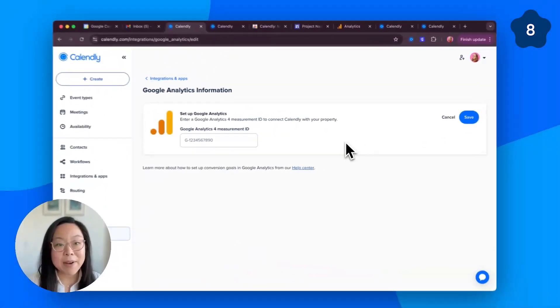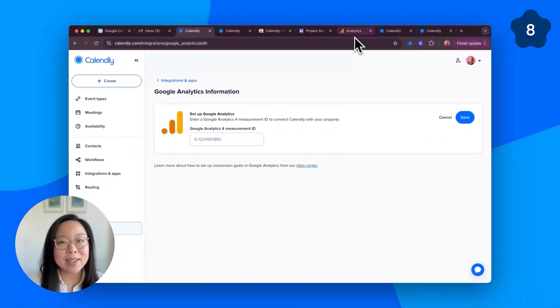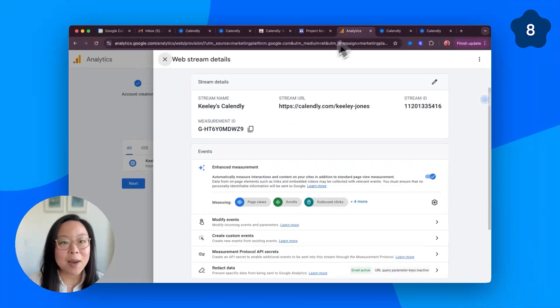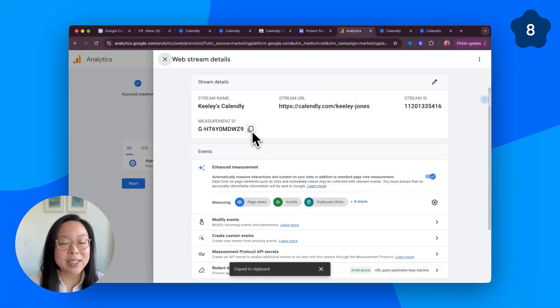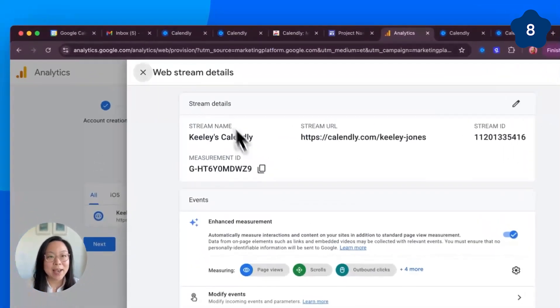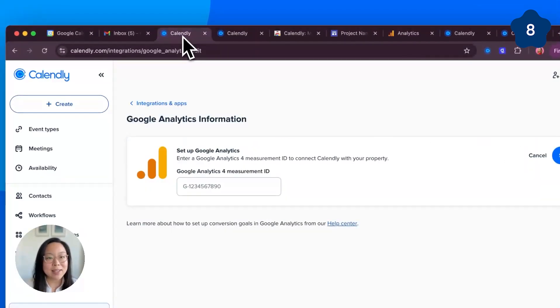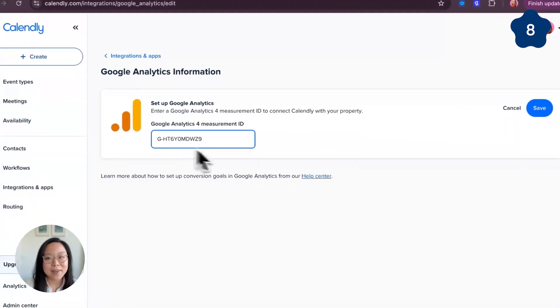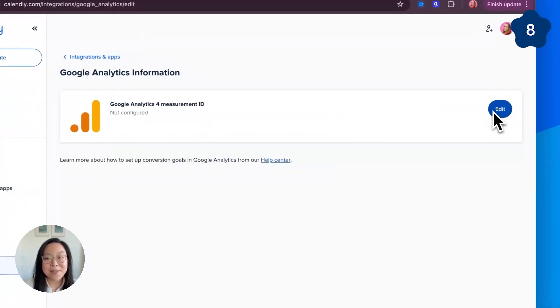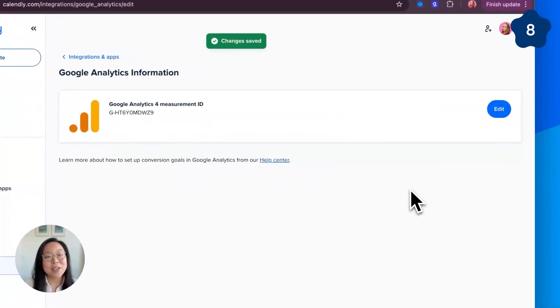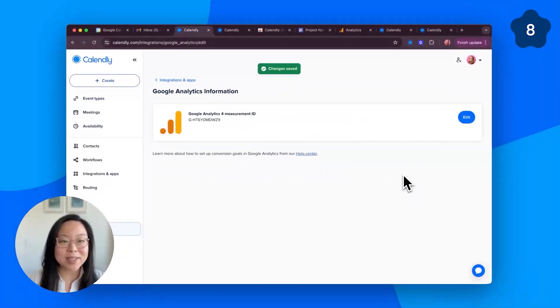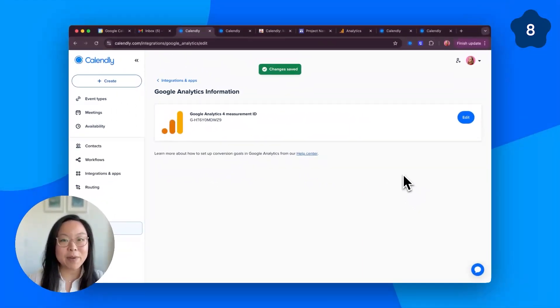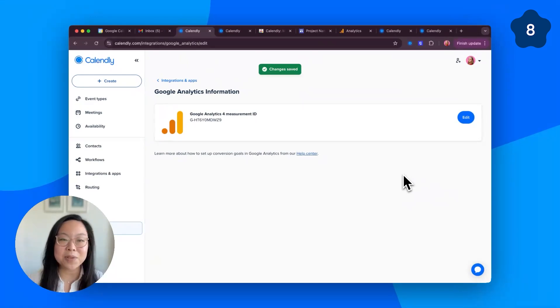Now head to your analytics and copy a measurement ID for one of your web streams. Head back to Calendly and paste it here. Click save. And within 24 hours, data should be flowing straight from Calendly into Google Analytics.